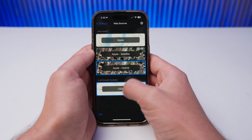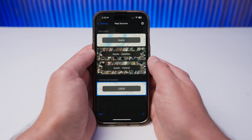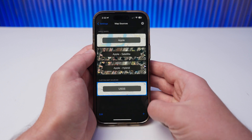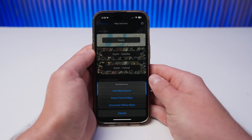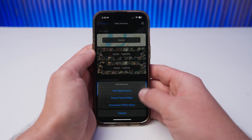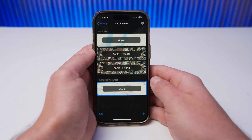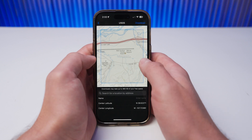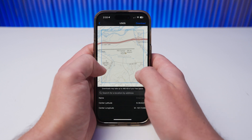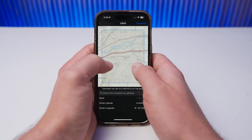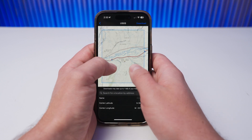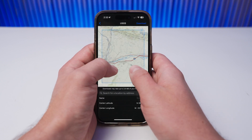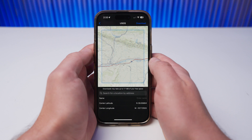Select USGS, and then tap the plus arrow once more. Select Download Offline Maps, and you will be directed to the area selector. This page is where you can select the rectangular map area that you would like to be available offline.